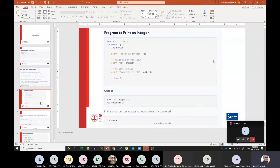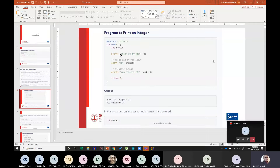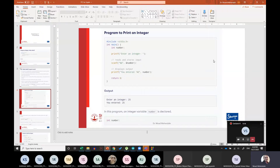Next is a program to print an integer. We will take an integer variable — let's call it 'number' — and declare it. Then we ask the user to enter an integer, use scanf to read it with the ampersand and variable name, and then printf to display it. For example, the output would be: enter integer 25, and then you have entered 25.